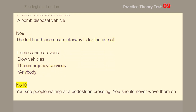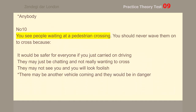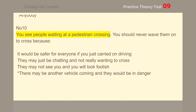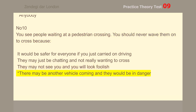Number 10. You see people waiting at a pedestrian crossing. You should never wave them on to cross because there may be another vehicle coming and they would be in danger.